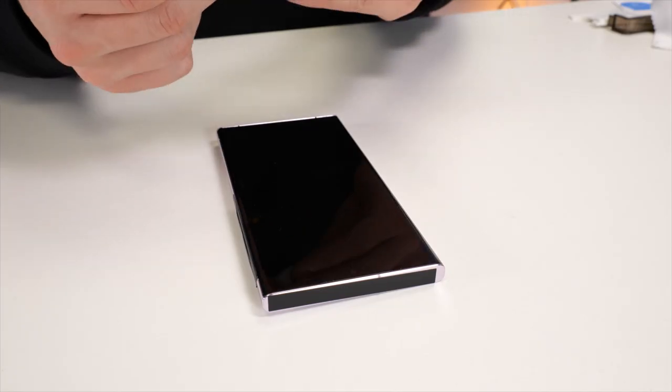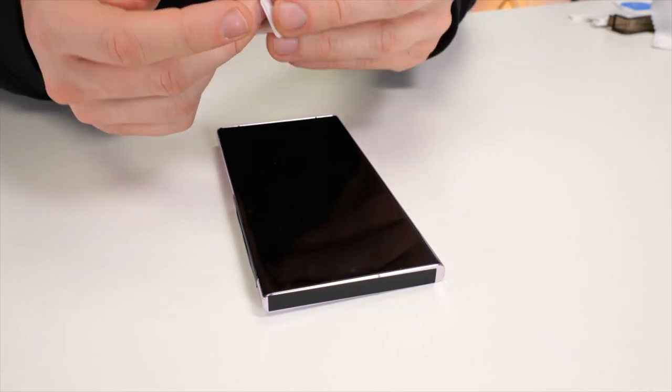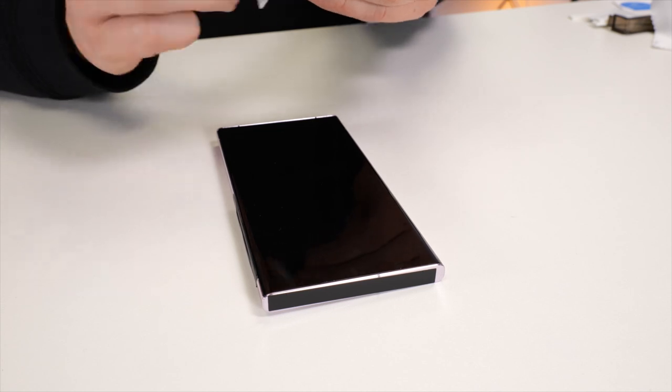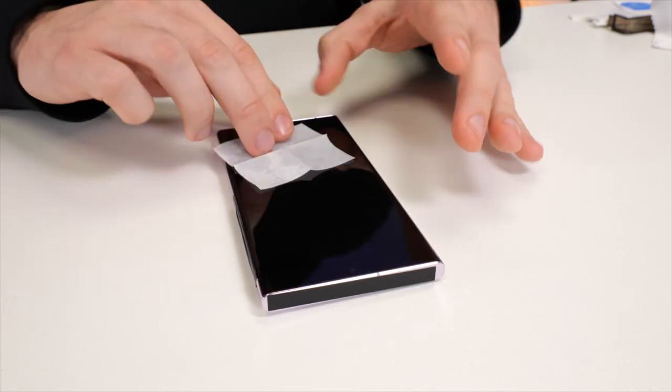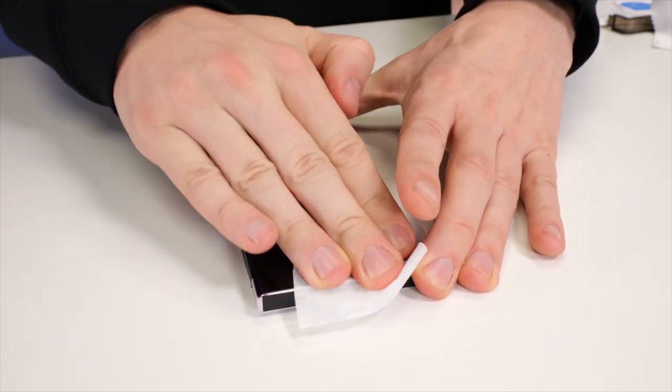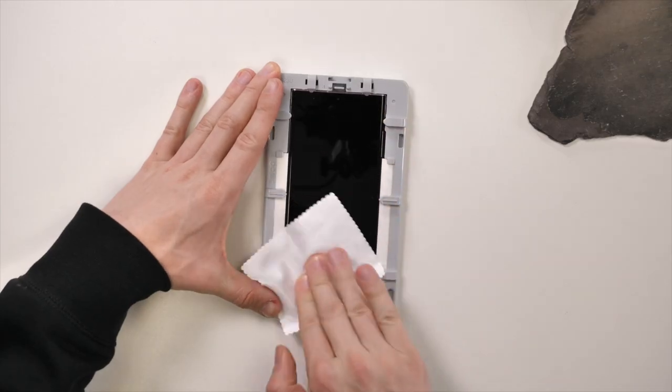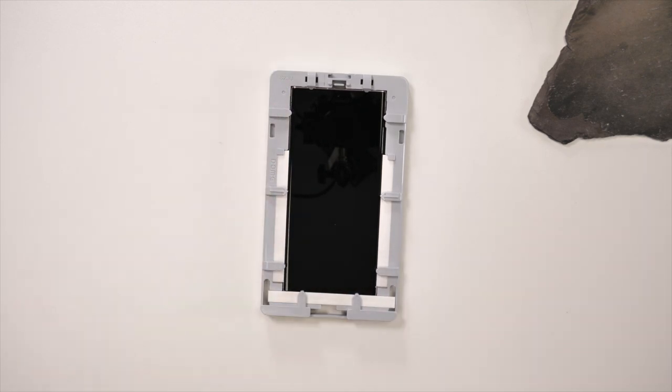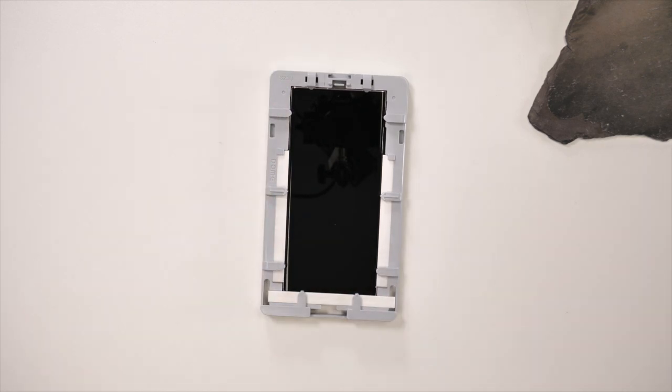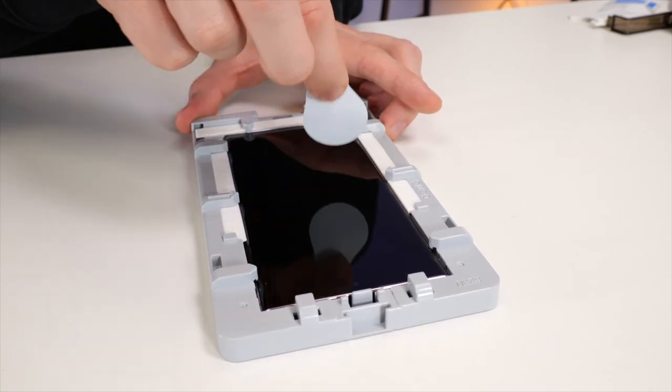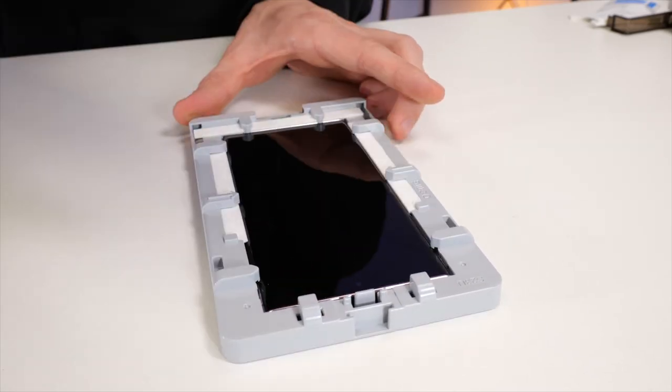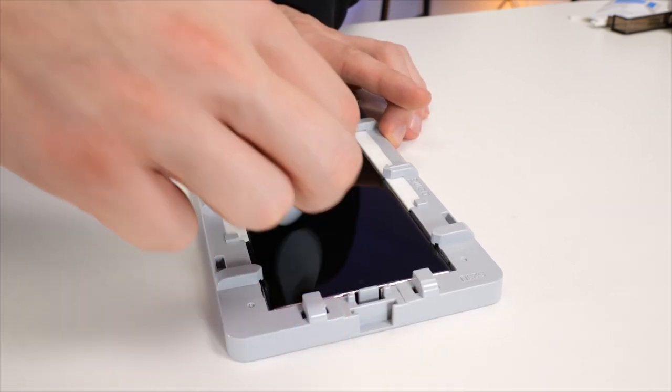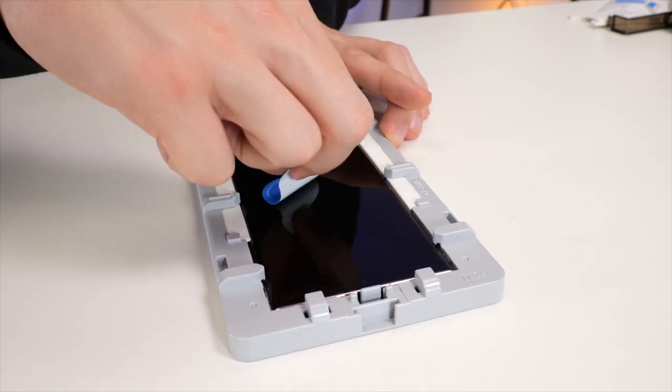Next up, you're going to need to clean the screen. Grab the included wet wipe and wipe any oils and debris off the screen. Now use the microfiber cloth to dry the screen off. Lastly, grab your dust stickers and dab it on the screen. Take your time to make sure no dust remains.